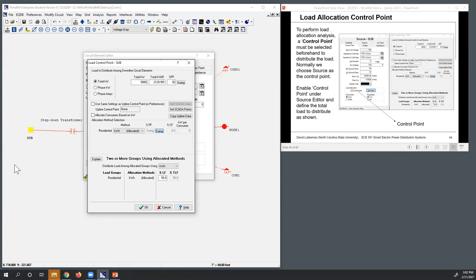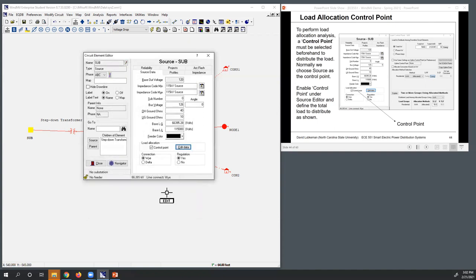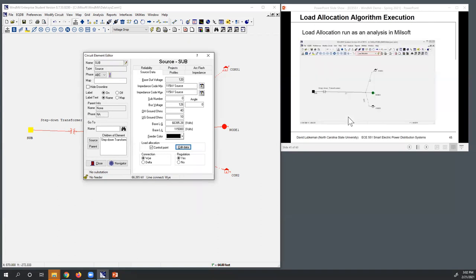We're not doing two or more groups in this case — we're simply allocating by kWh. They have a lot of different options here, but we're just going to keep it simple. So if I click OK, then I've got this information loaded in and I've got this ready to go.